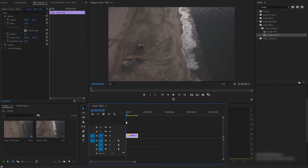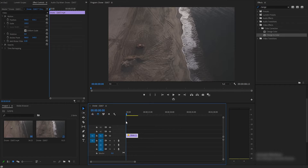Hello Creators, welcome to Graphic Zilla and welcome to our premium pro tutorial where I am going to tell you about the Titan Text Reveal Effect, which will give your video a great look. Before we start, please make sure to like, share and subscribe to this YouTube channel, and let's get started.